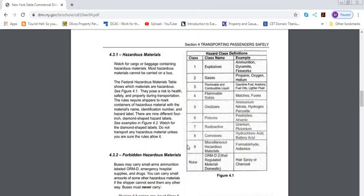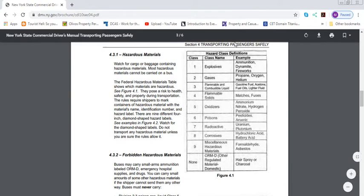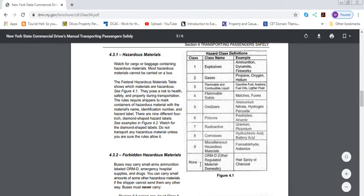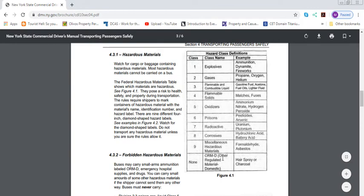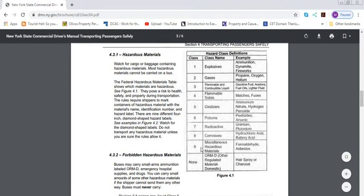Hazardous material: all these over here are all parts of hazardous material classes. One is explosives, gases, flammable liquids, oxidizers, poisons, radioactive, corrosive, miscellaneous hazard materials, and ORM—other regulated domestic materials, which is hairspray or charcoal. These are all hazardous materials. The Federal Hazardous Material Table shows which materials are hazardous because they pose a risk to health, safety, and property during transportation.